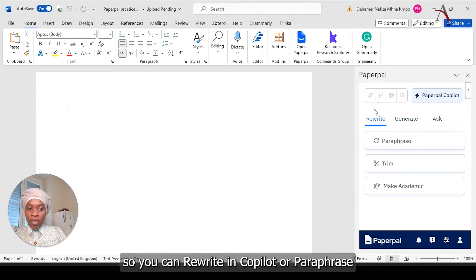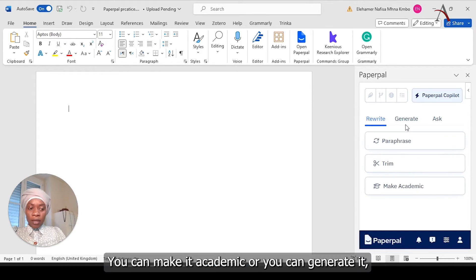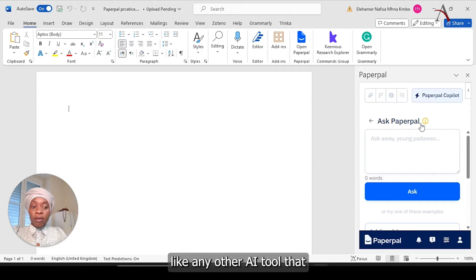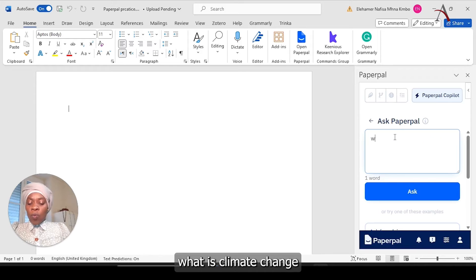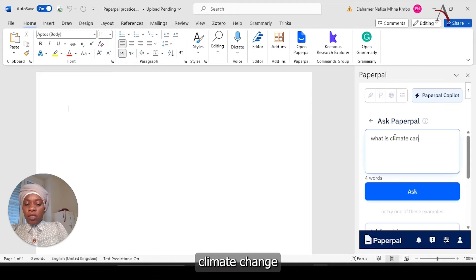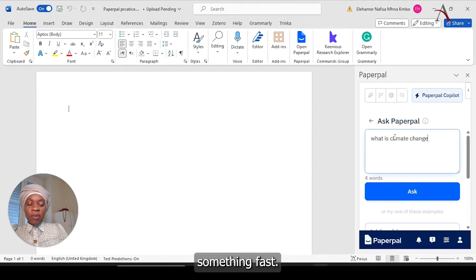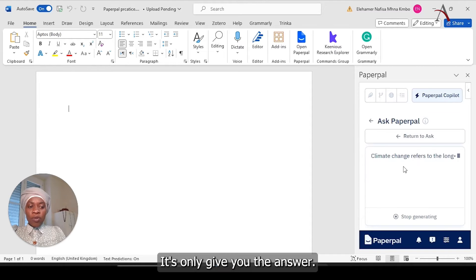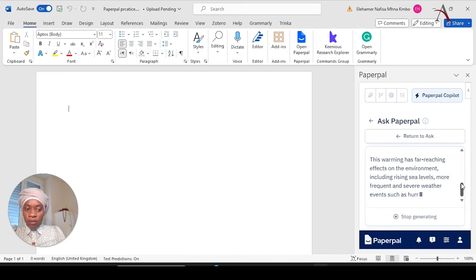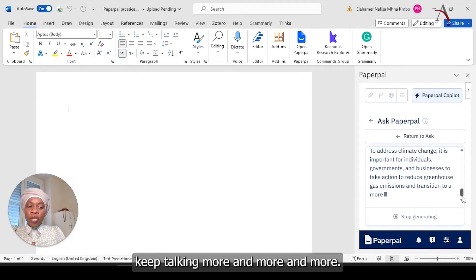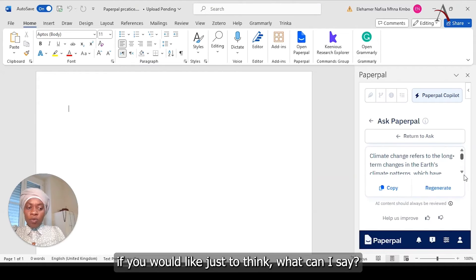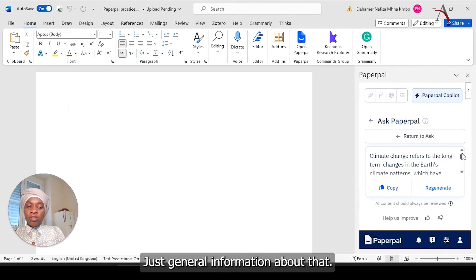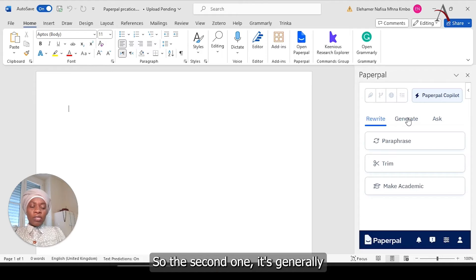Let's click what we have in Copilot. So you can rewrite in Copilot, either paraphrase it or trim it or make it academic. Or you can generate or you can even simply ask PaperPal anything like any other AI tool that we use. Let's, for example, ask PaperPal what is climate change. It's going to give you the answer, climate change refers to blah blah blah, and even more details. And then even it starts keep talking more and more. So this is to make it easier if you would like just to take general information about that, then you can check it. And you can even replace it.